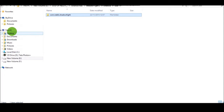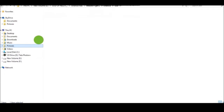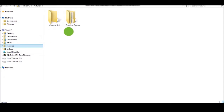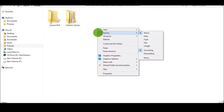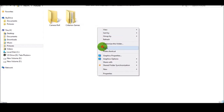Now copy one OBB file. I am using Shadow Fight 2 here — com.niki.shadowfy. Go to Pictures, as you can see, and paste the files there.